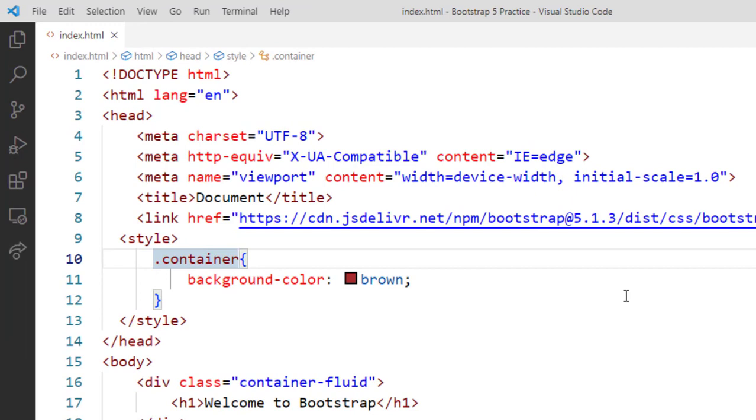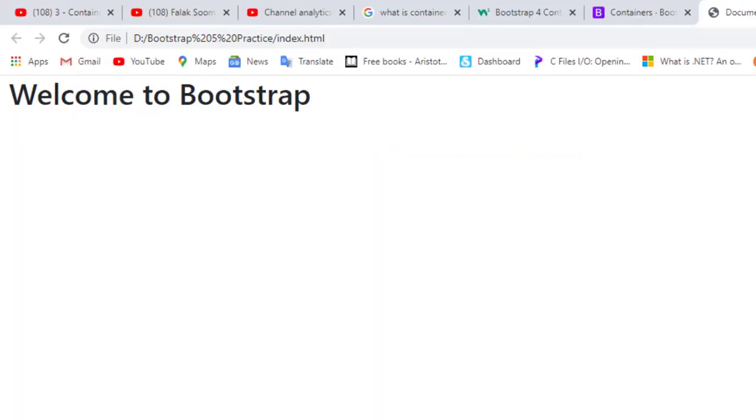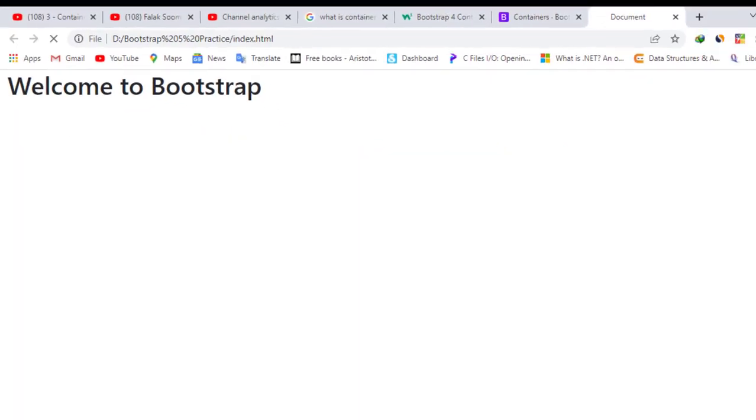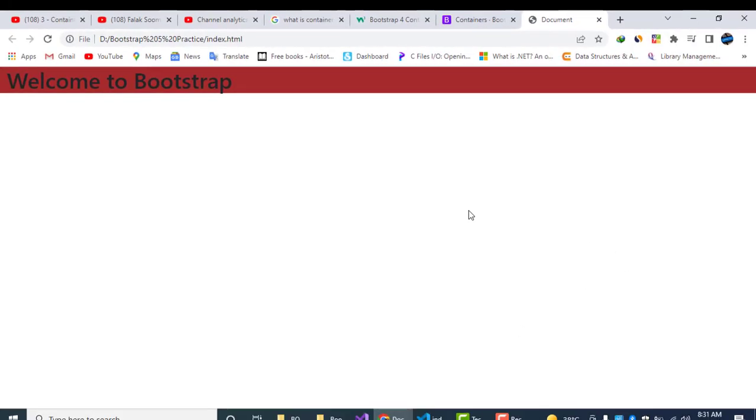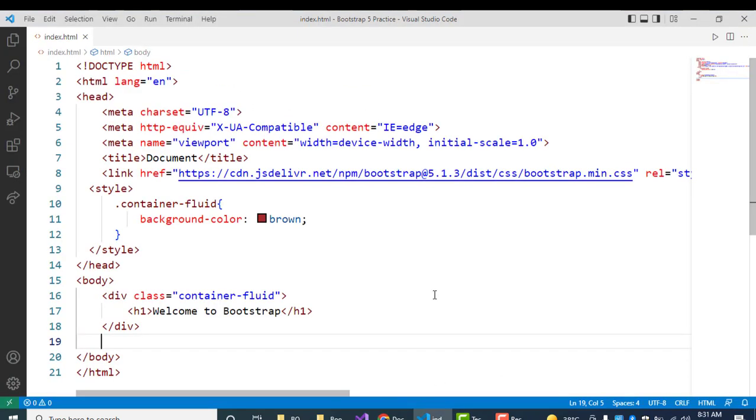We will change this from container to container-fluid. Now this will cover all the website. Now you can see the result, the difference between our container and container-fluid class. This colored area will be increased whenever we will write more content in our webpage.